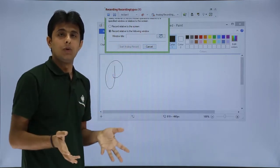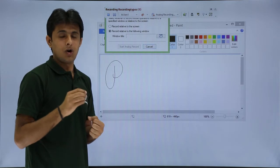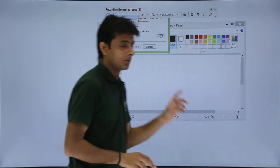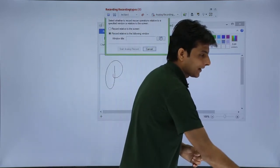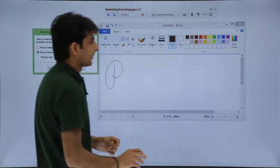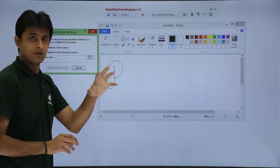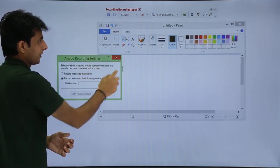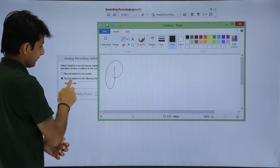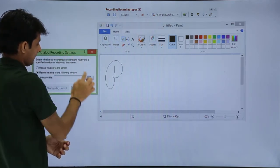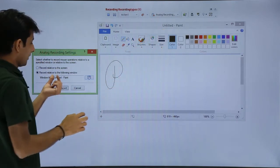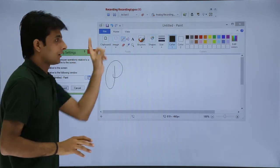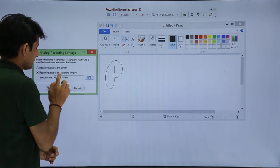How do I move it? The shortcut method is to use Alt+Space from the keyboard and then you can move the screen. I will press Alt+Space and then press Enter to move it to a better place. So: how do you want to record — with respect to the screen or with respect to the window itself? I will say with respect to this window — Paint. I will click on the Paint window, which is captured as 'Untitled Paint'. Now any movements of the cursor will be captured relative to this Paint window. I will click Start Analog Recording.